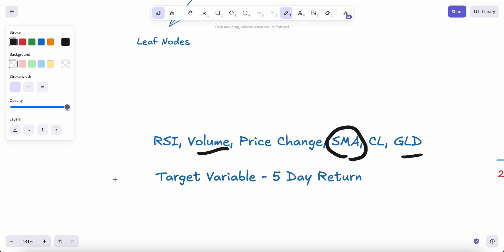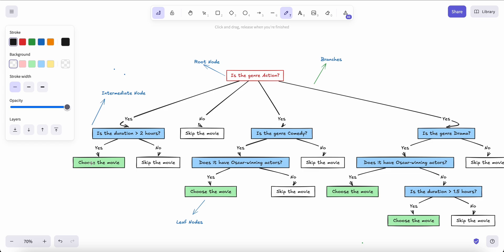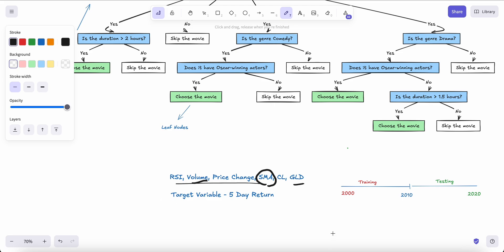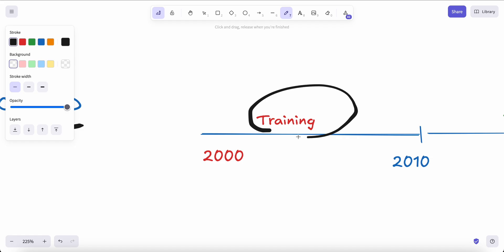The other important thing is the target variable. Are we targeting the next day's position or a five-day return? Then there's the question of how many days of input features to feed in — two days, five days, or ten days to predict the next day. All of this information is fed to the machine learning model to decide whether to go long or short. Training data alone isn't enough — we need a completely different timeframe for testing.